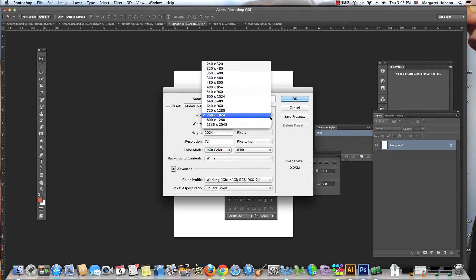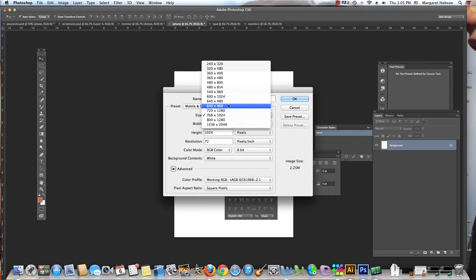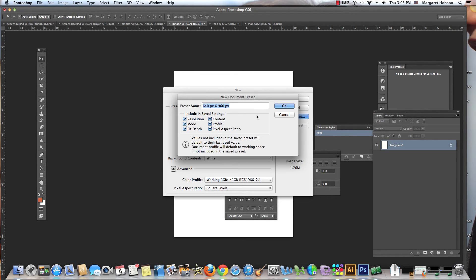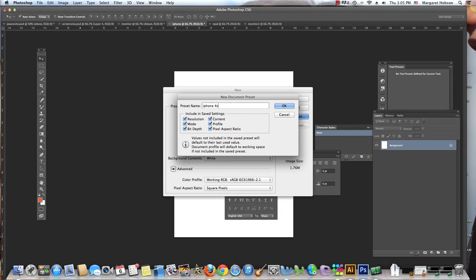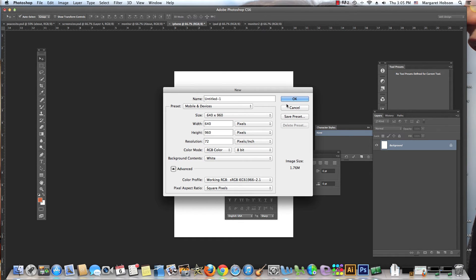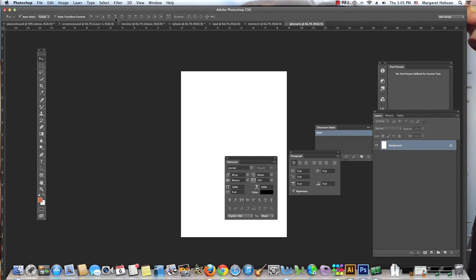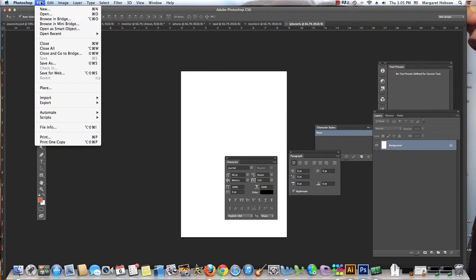If we look at the iPhone, the iPhone 4 and 4S is actually 640 by 960. So I could come right here and say 640 by 960. What I could do is say Save Preset and I could give it the name iPhone 4 and 4S. The 4 and the 4S are the same. We'll say OK and I could say iPhone 4.